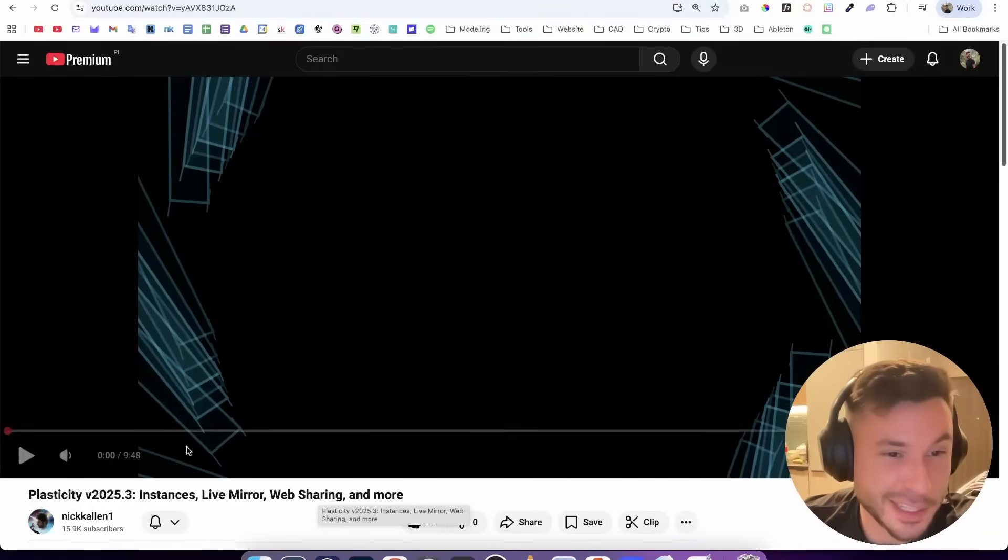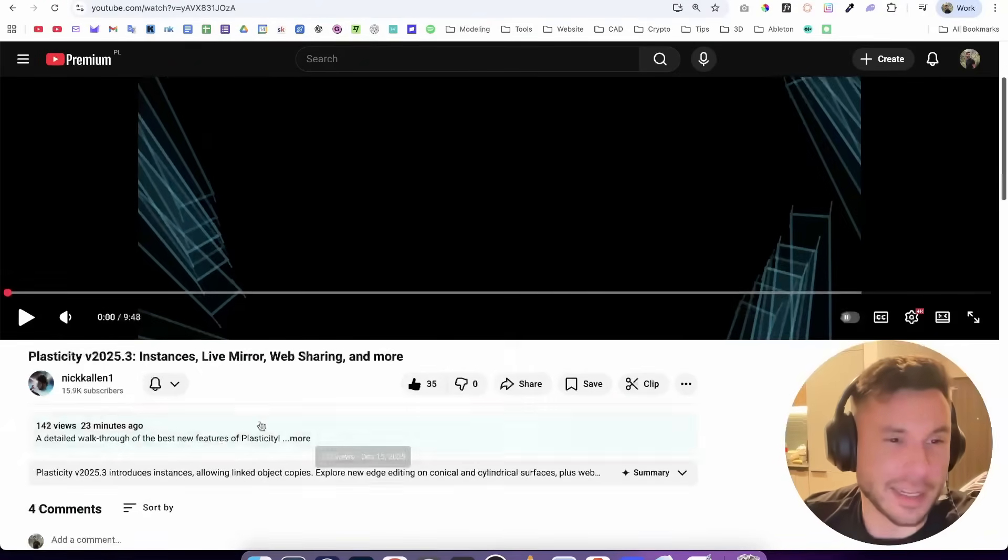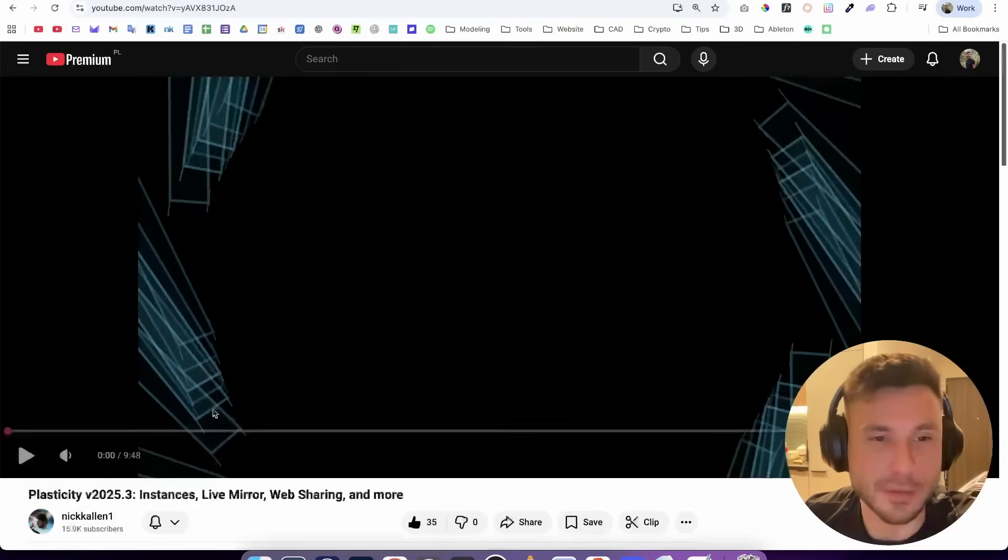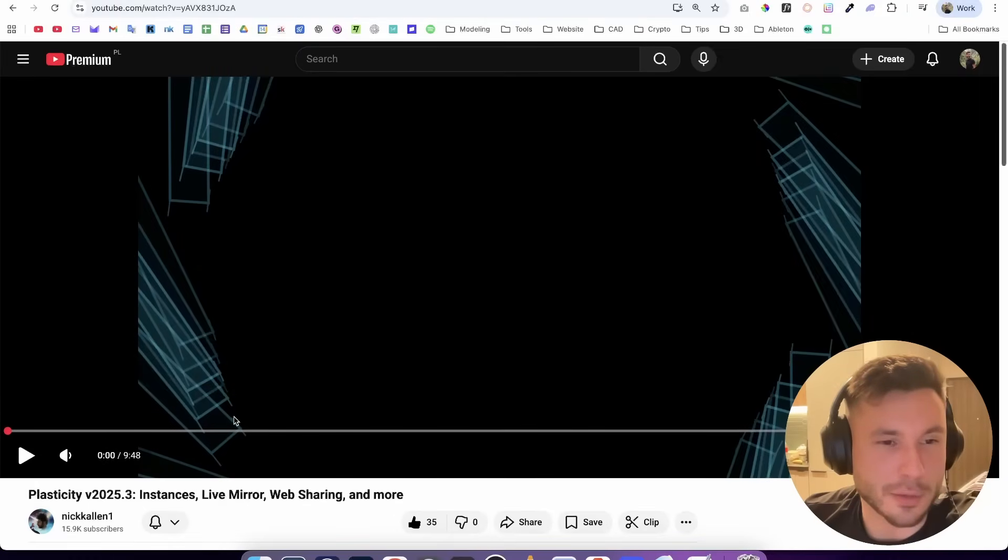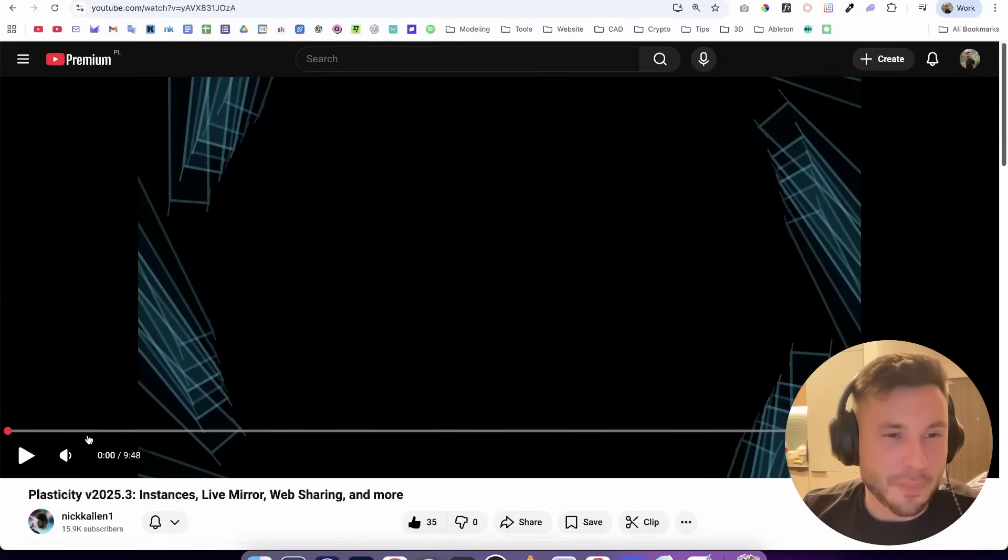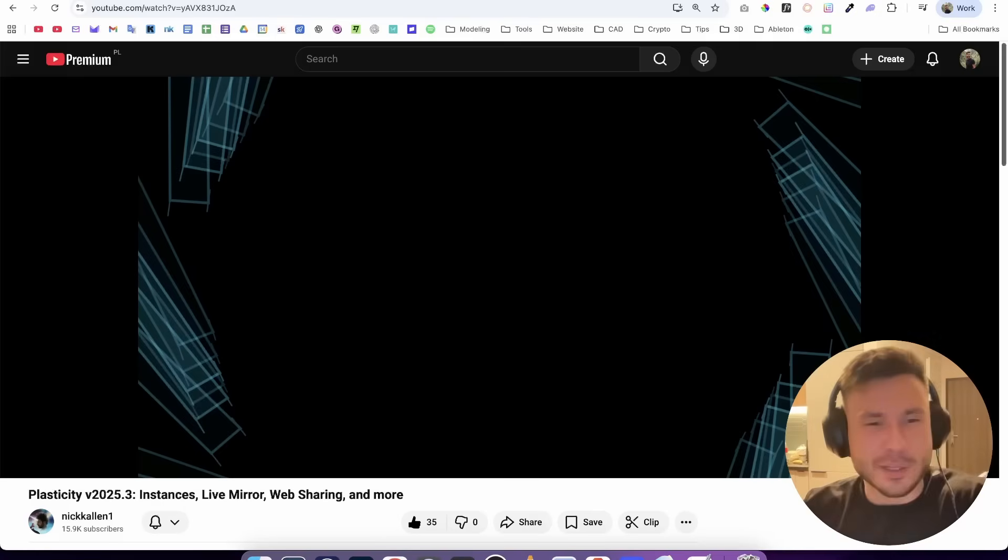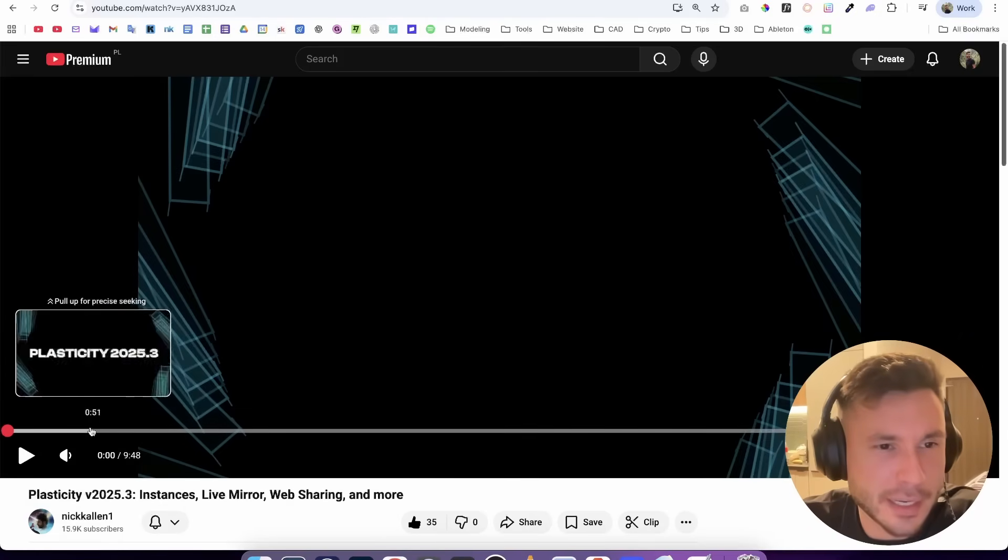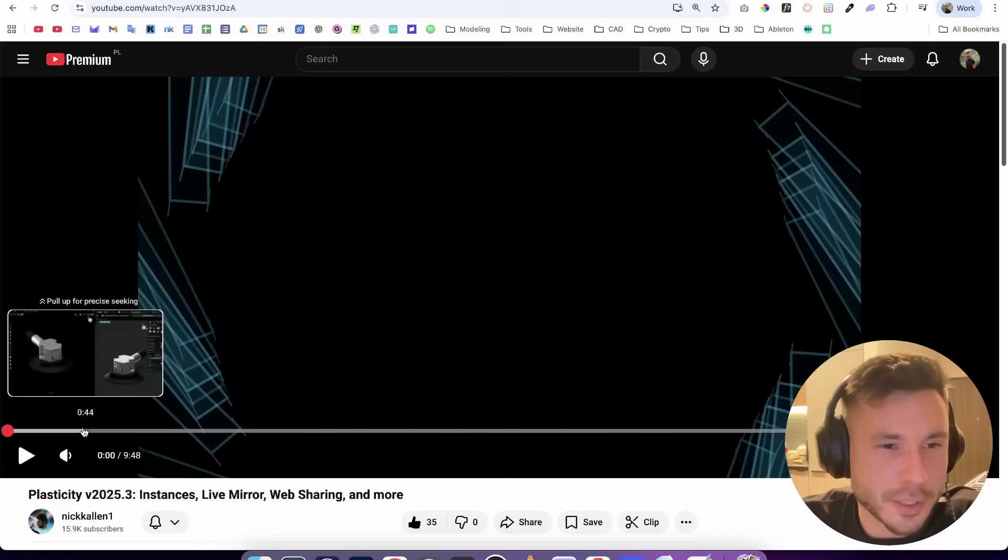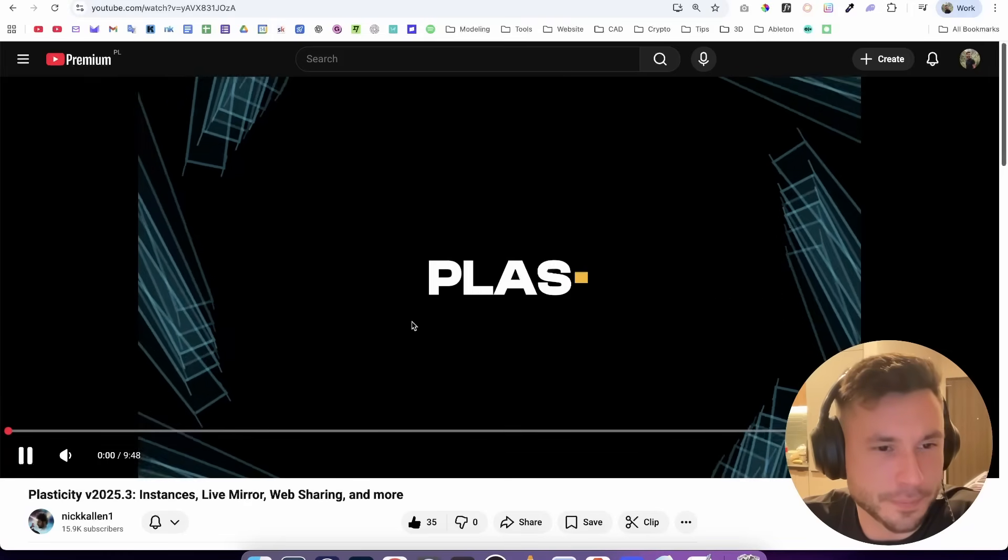Hey everyone, so Plasticity 2025.3 just launched and Nick Allen, the creator of Plasticity, just uploaded a video as he always does when a new update comes out where he explains a little bit. I just wanted to make a reaction video where we watch it together and I'll share some thoughts. I saw the beginning is just the intro, so let's dive in.